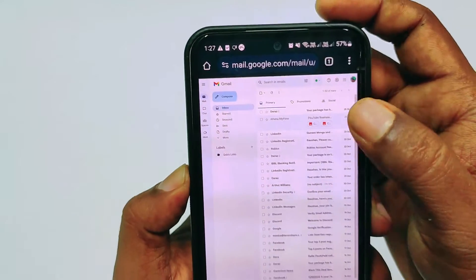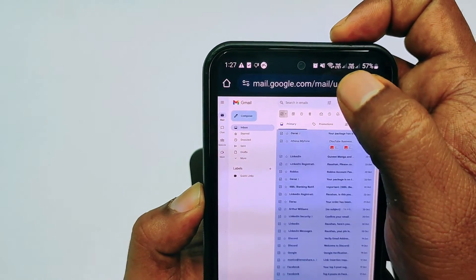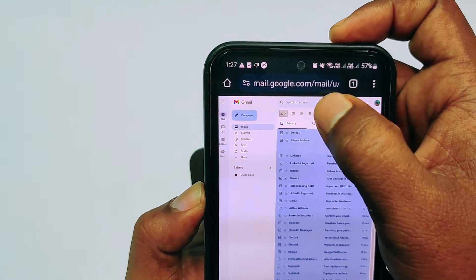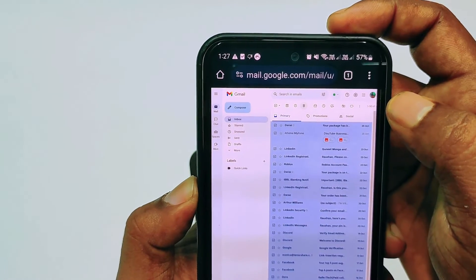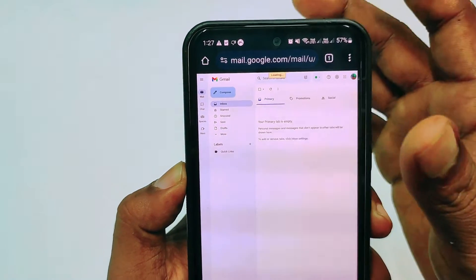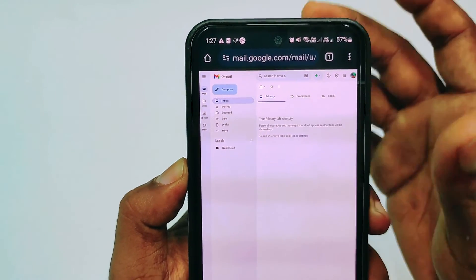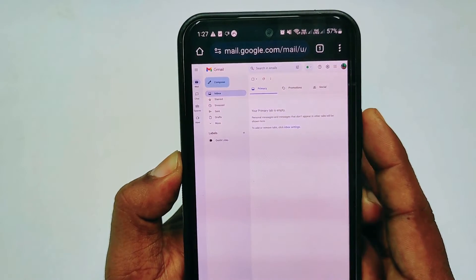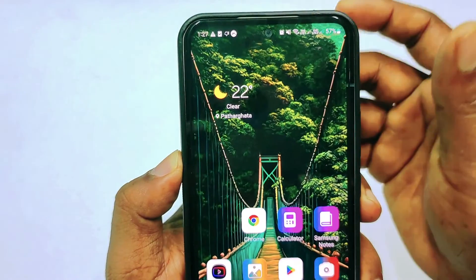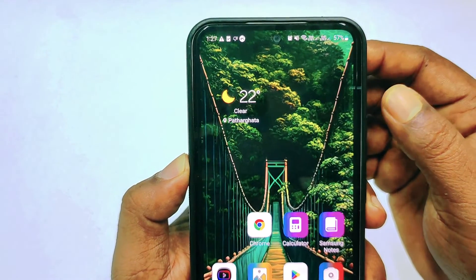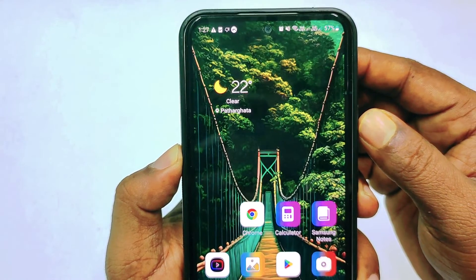After that, go to your inbox. If you still see messages there, select them again and click the Delete option — those messages will also be deleted. By this easy process you can delete all your Gmail messages with one click. Thank you so much for watching this video.